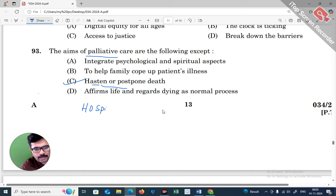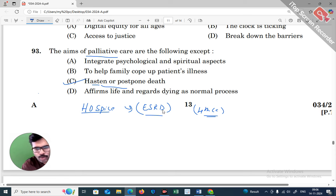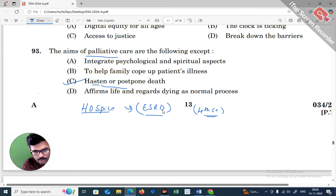Hospice specifically focuses on the period close to death. Patients with chronic kidney disease, end-stage renal disease, or fourth-stage cancer — who may be unconscious — do not need emergency care. There is no curative option in hospice, and no immediate interventional care is needed.